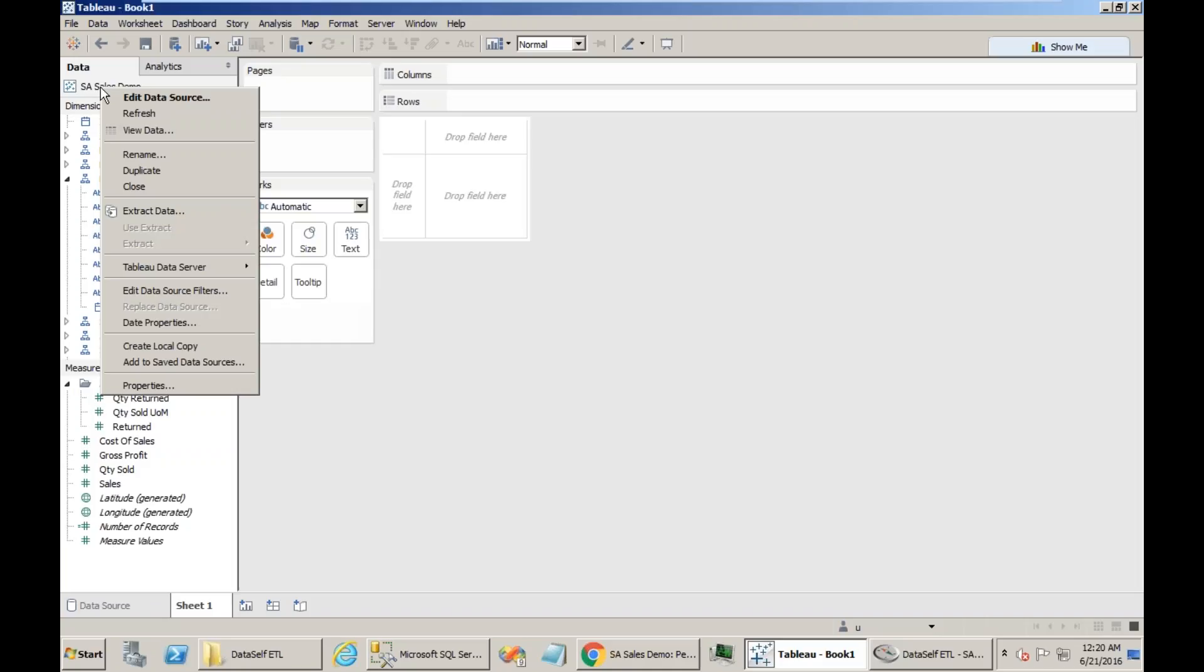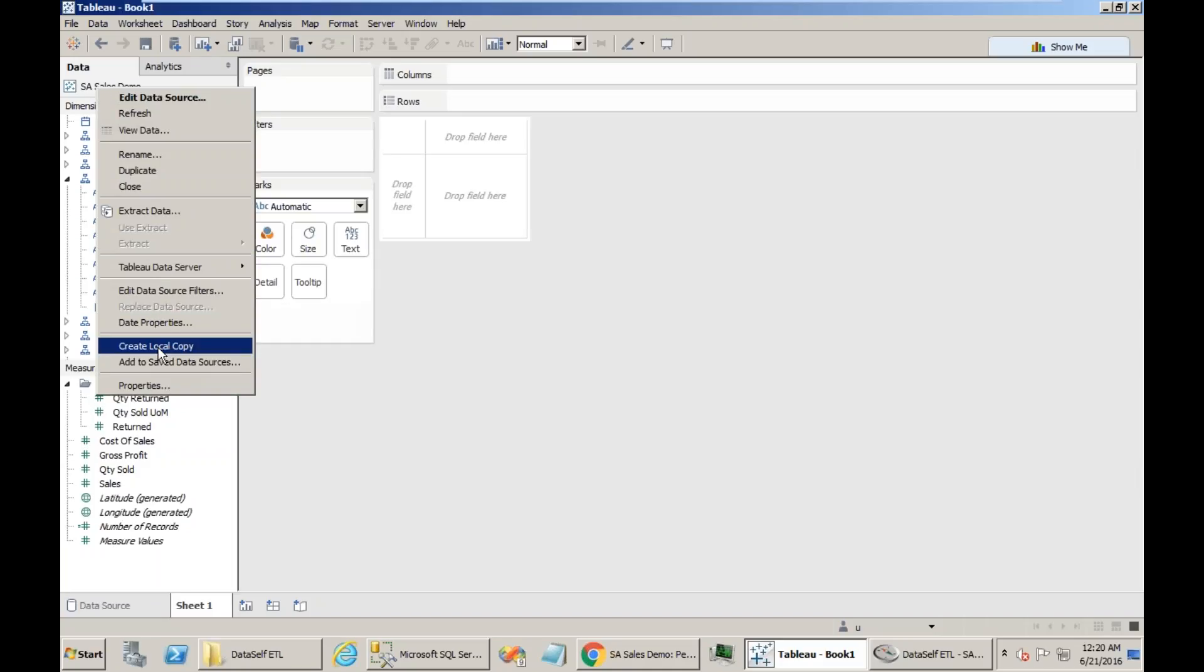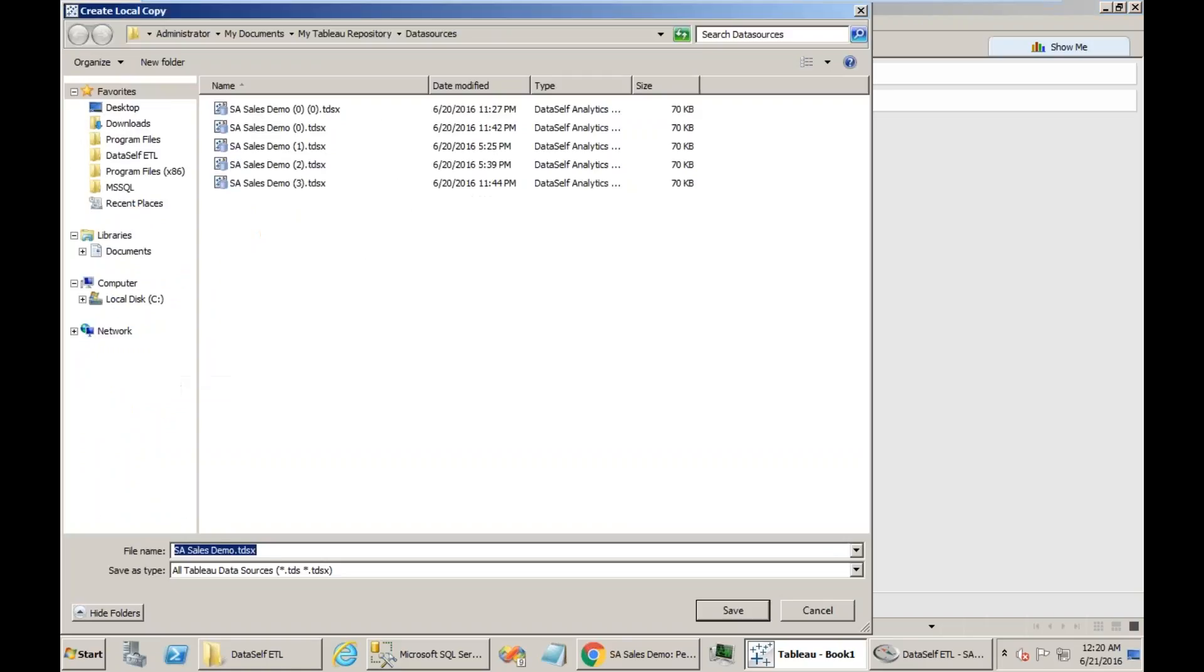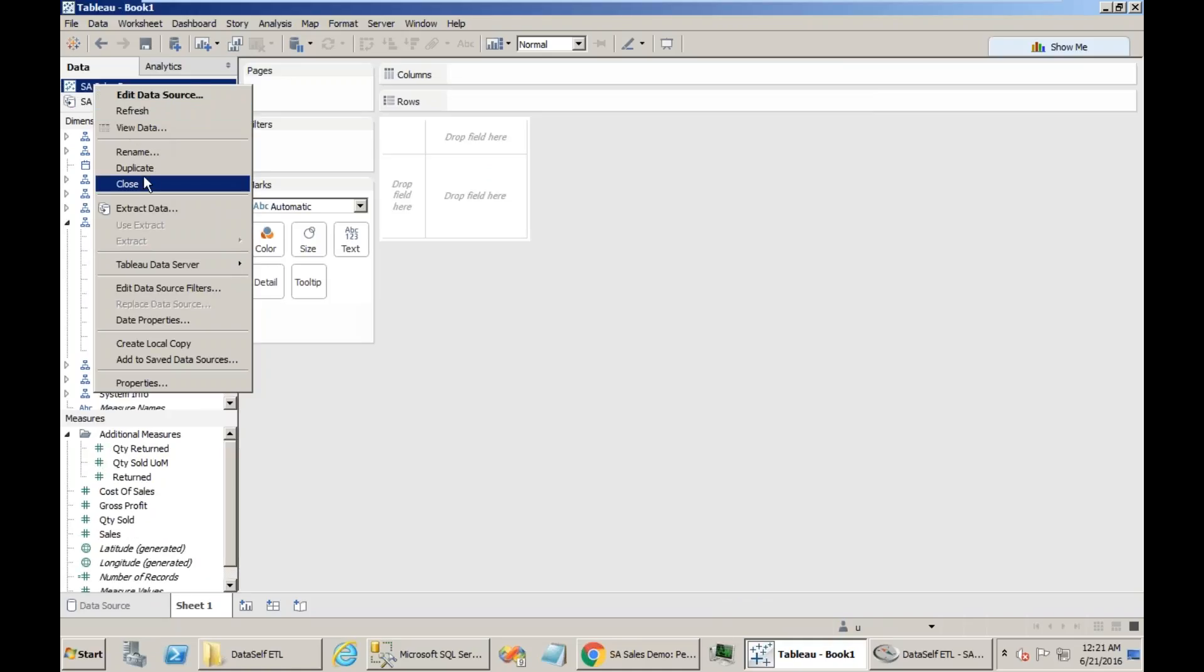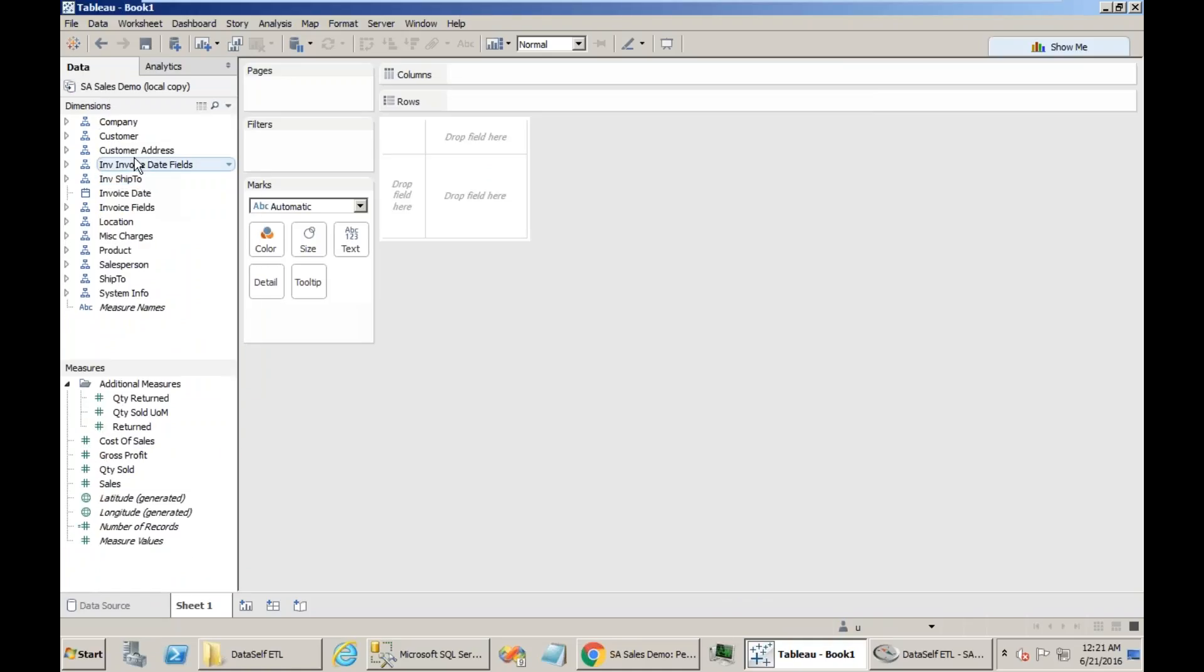Right now, I already have in Tableau Desktop the SA Sales Demo Data Source, and I need to edit this data source to see where it is connected in the data warehouse. To do that, I have to right click on the data source and choose Create Local Copy. So I'm copying from the Tableau Server and making a local copy. It usually goes to My Documents Tableau Repository Data Sources, but it can go anywhere. I save it, and now I can remove the Tableau Server data source because I cannot edit that one.